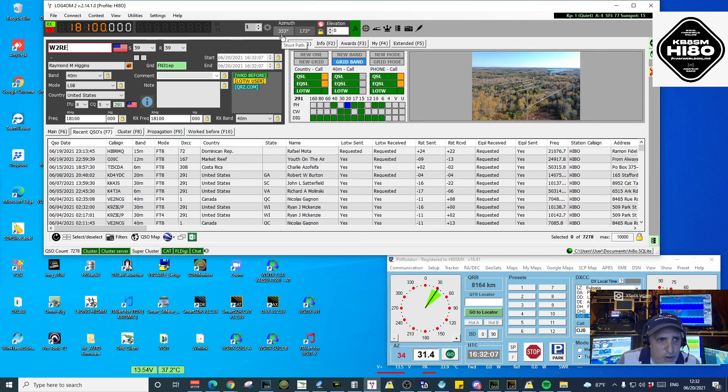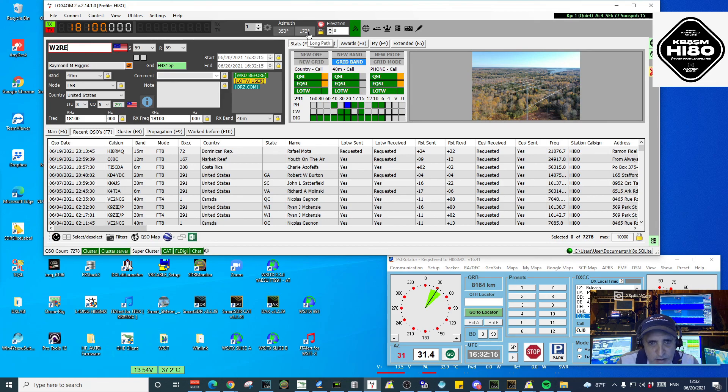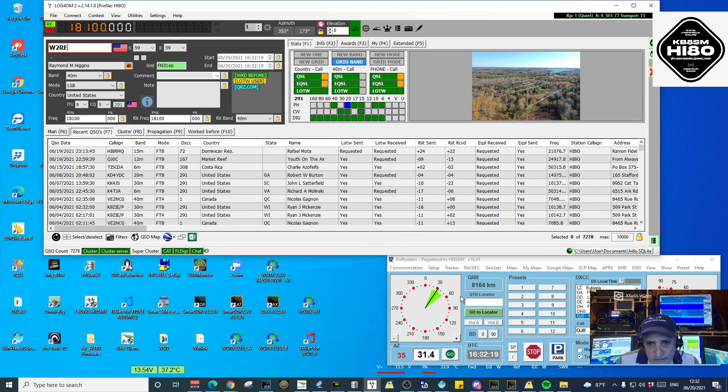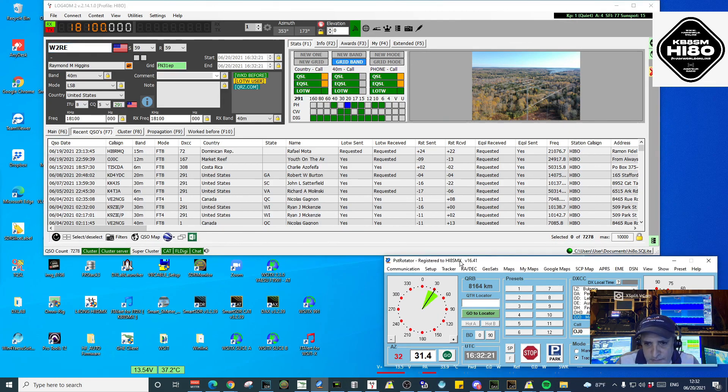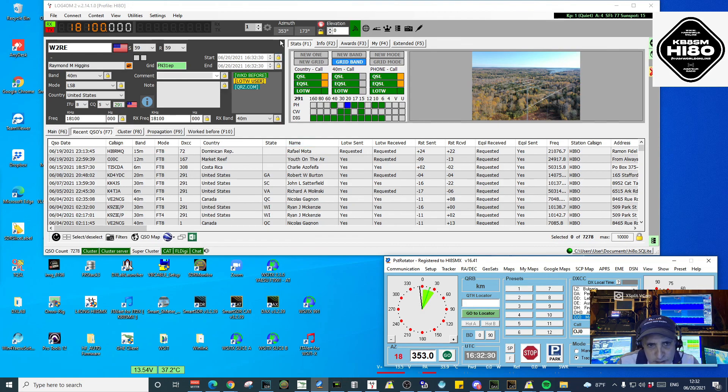Let me look for Whiskey 2 Romeo Echo, which is right. You can see that here, Log4OM will give you the azimuth for that station, short path and long path.